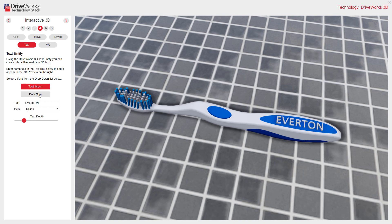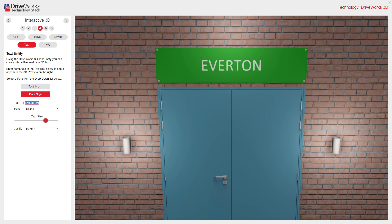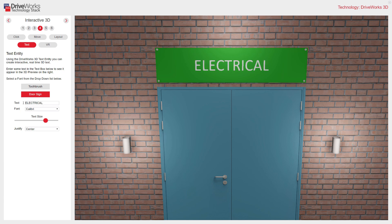Our second example is a door sign — this might be to label a type of cupboard perhaps. And remember, in your configurators you set the rules, so you can decide how justification might want to be displayed, and lots of other options.